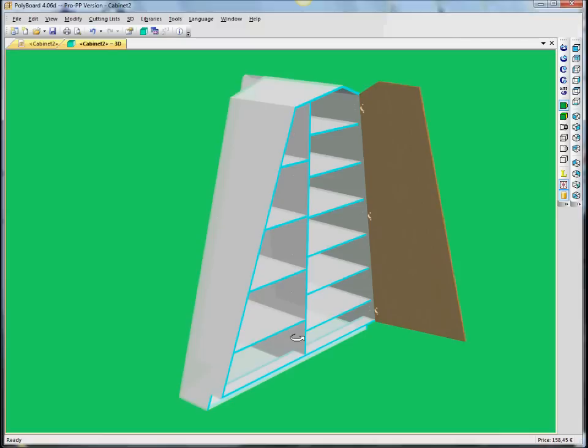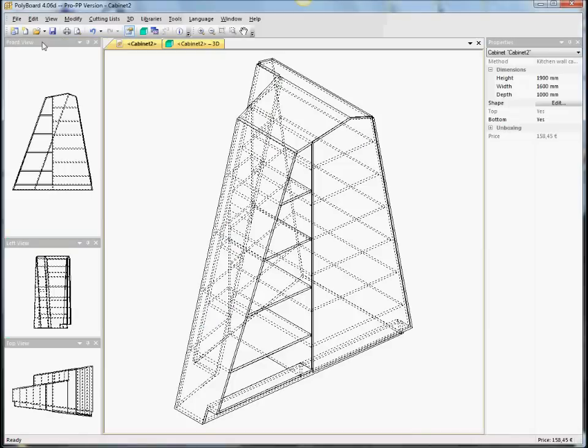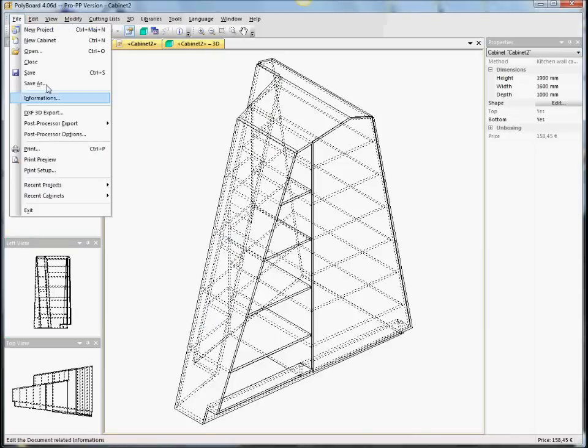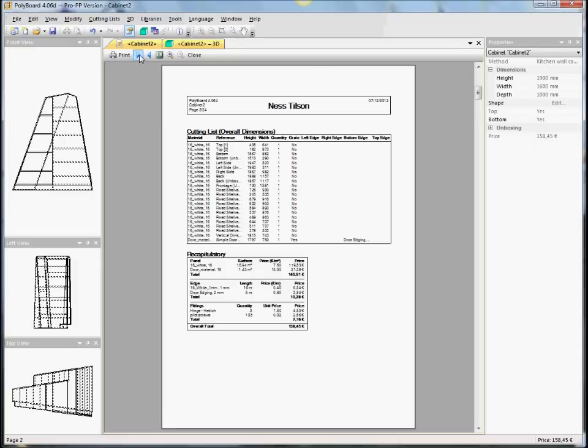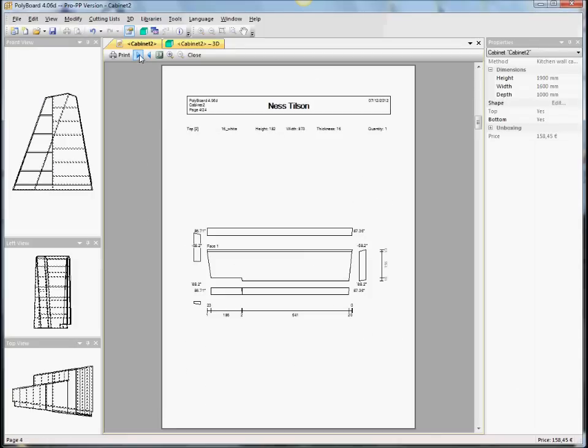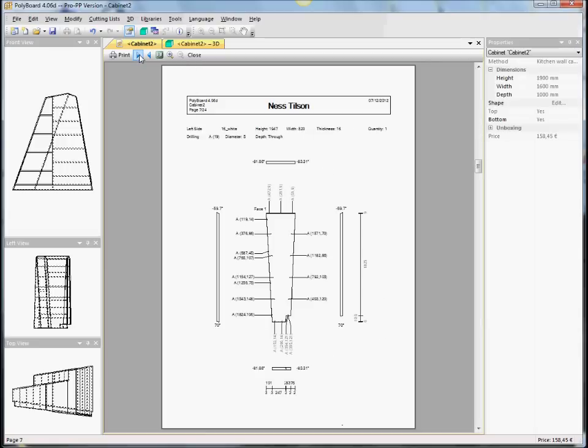And everything's been updated accordingly. If we look back into the manufacturing document, you can see that all the shelves have been updated.